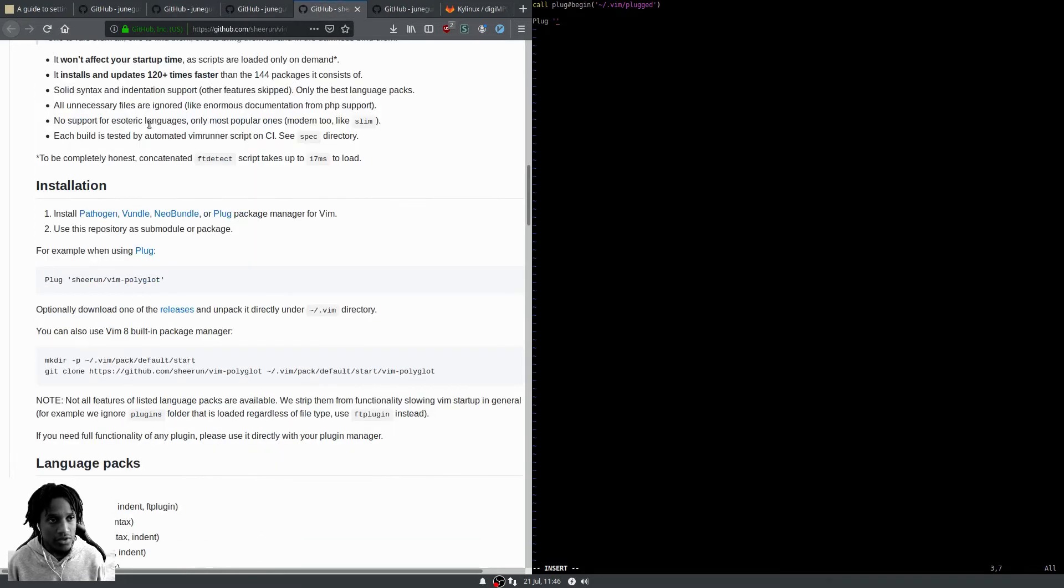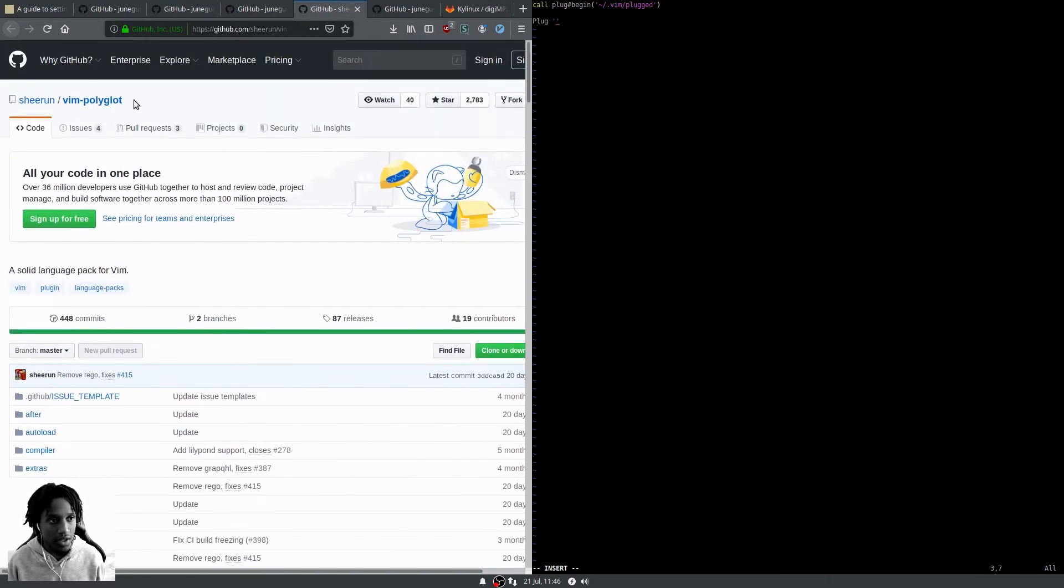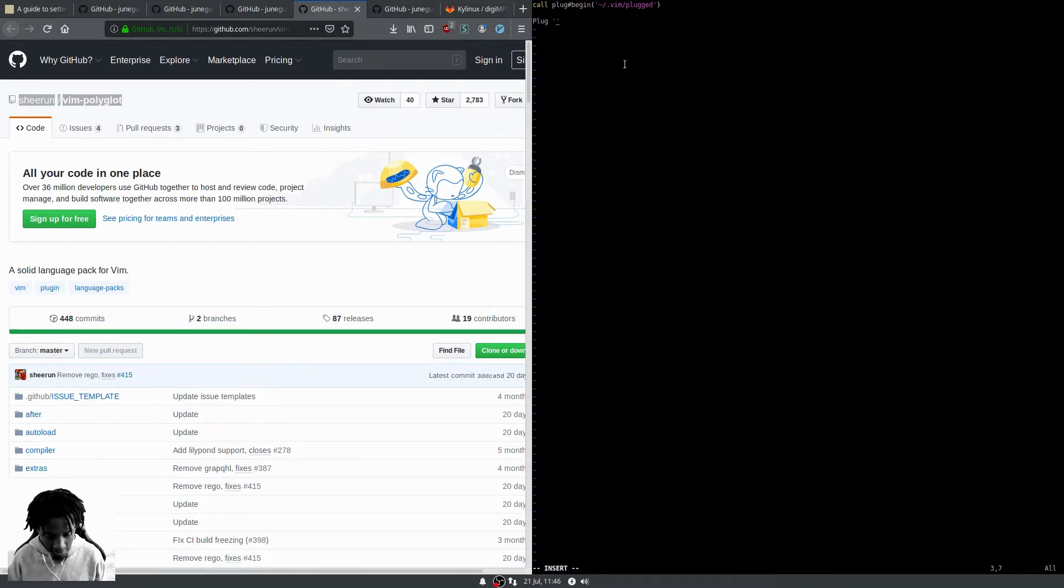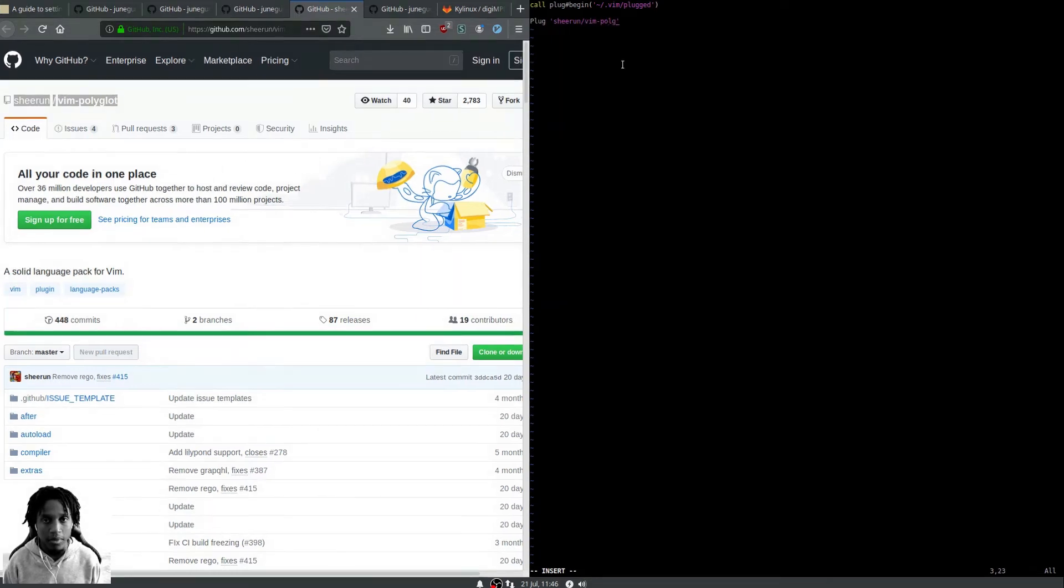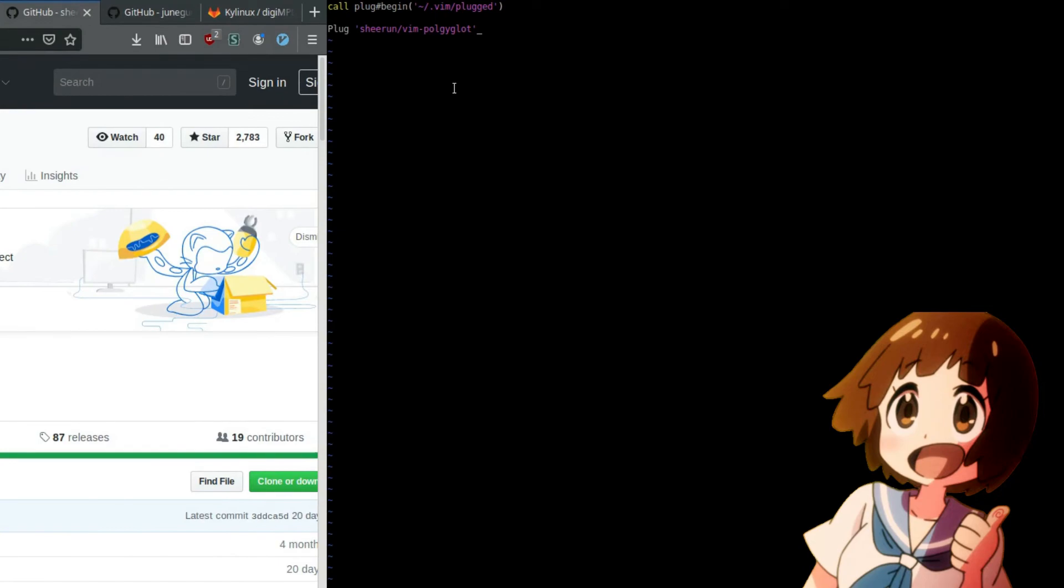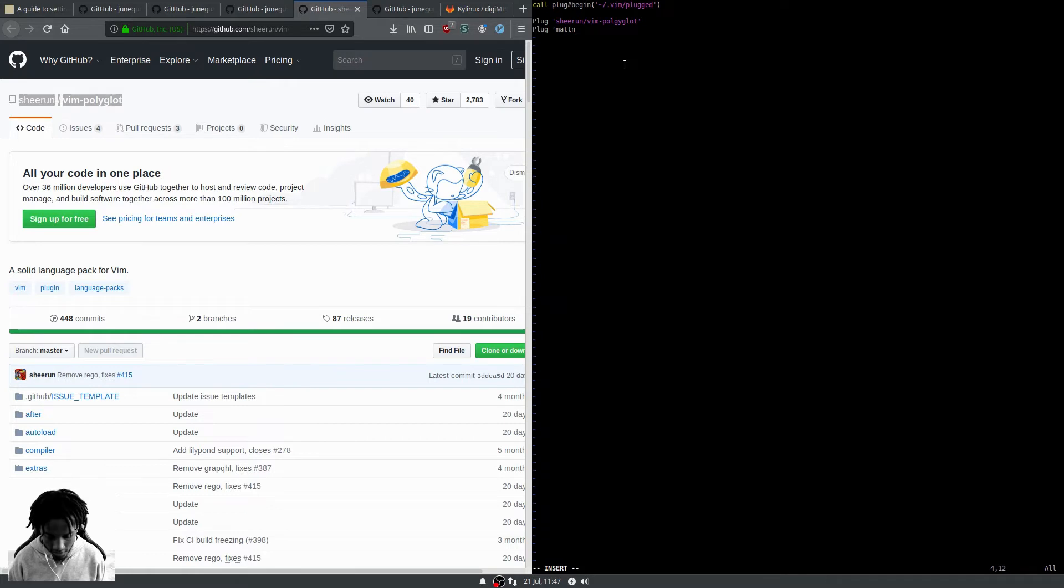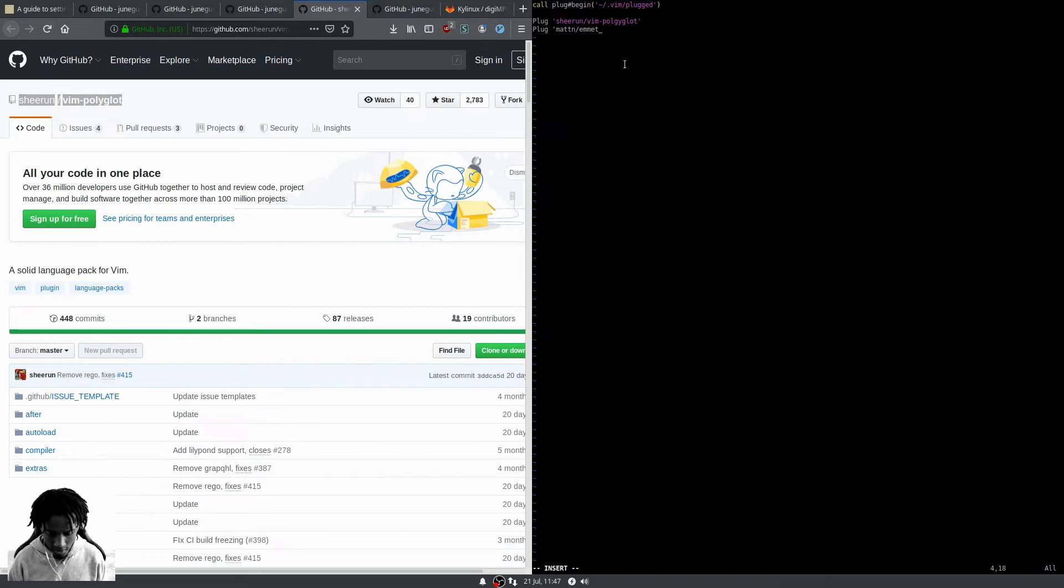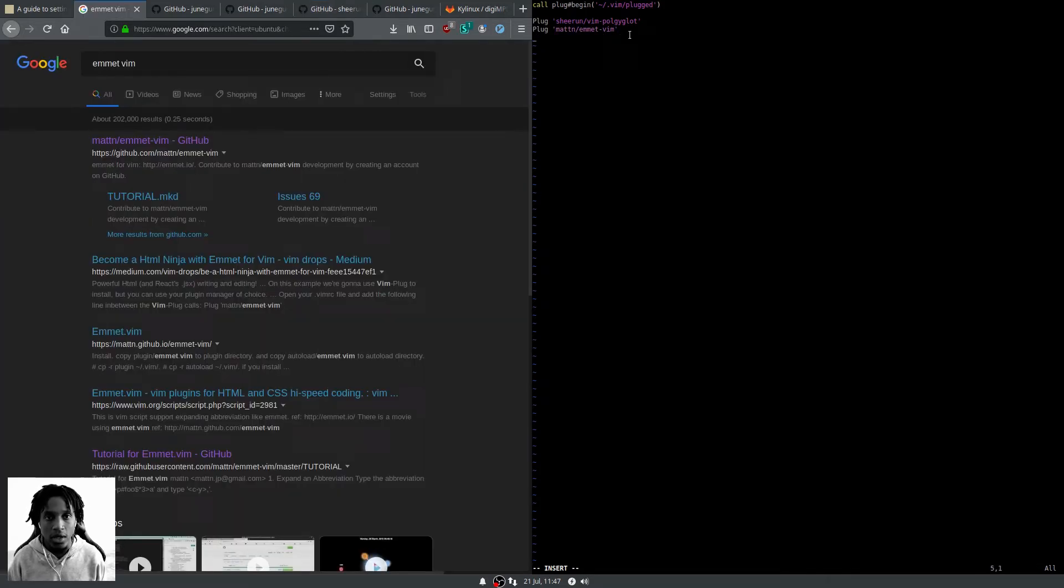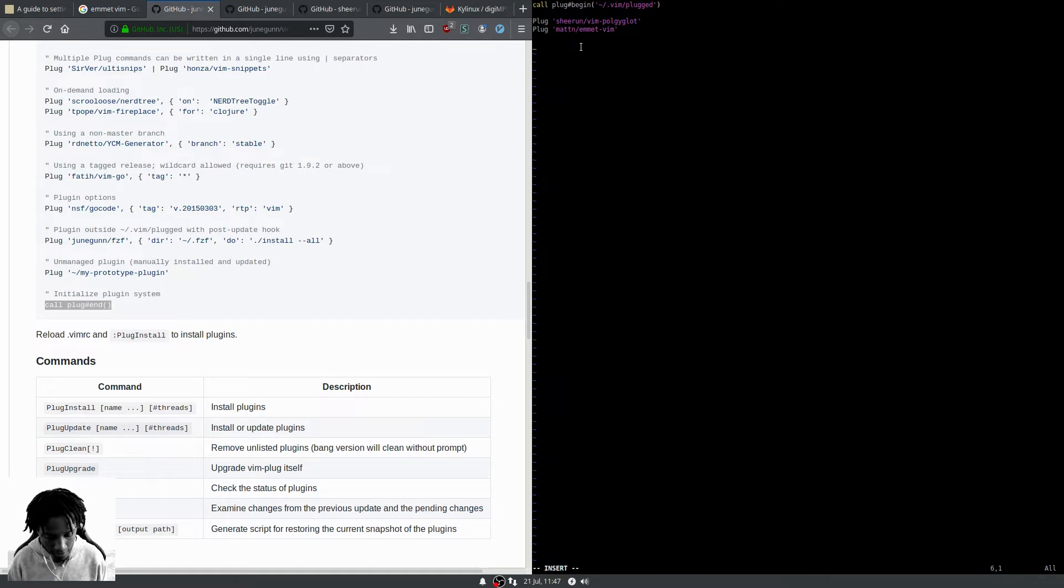So we'll add plug sheerun/vim-polyglot, and then the second one is plug mattn/emmet-vim. Then the other important piece: call plug end, letting vim-plug know it's time to stop looking. Now we can write and quit.